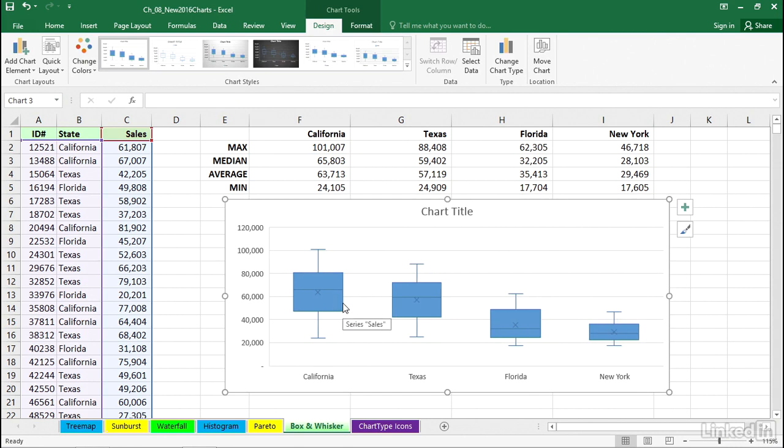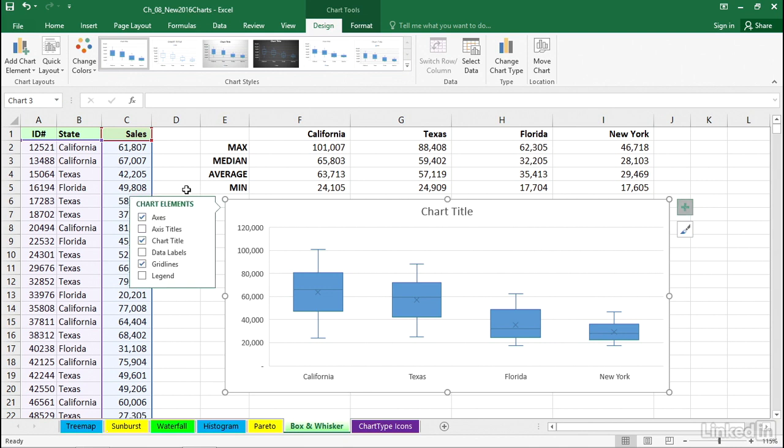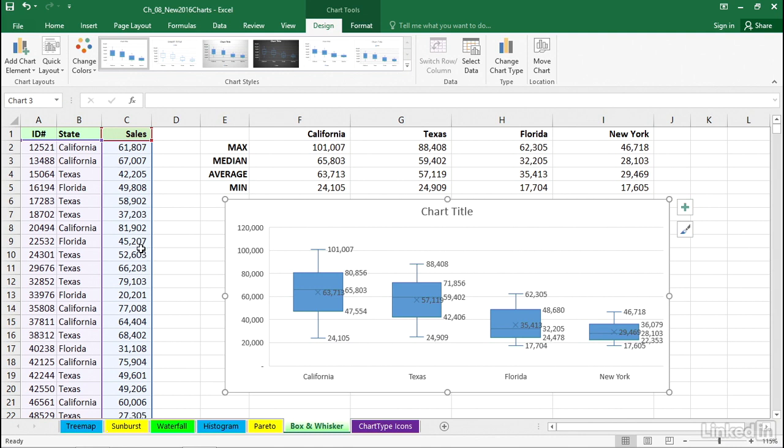First order of business here might be, let's just add data labels. Click the plus to the right of the chart here. And there are the data labels appearing on the left-hand side. Click data labels, and we see a bunch of numbers.